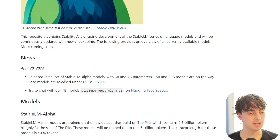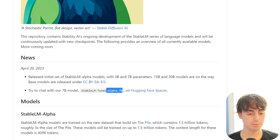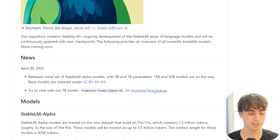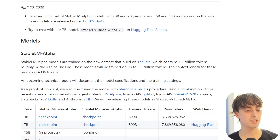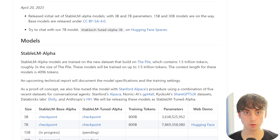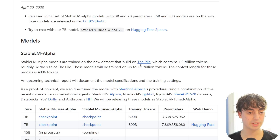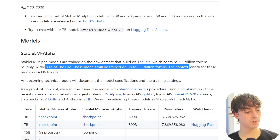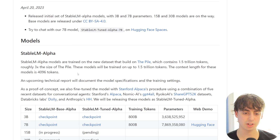On April 20th, we got the initial release of Stable LM Alpha models - the 3 billion and 7 billion parameter models. You can chat with the 7 billion model on Hugging Face Spaces for completely free, so we're going to be testing that in this video. The context length for these models is 4,096 tokens, which is pretty decent - that's very good to see.